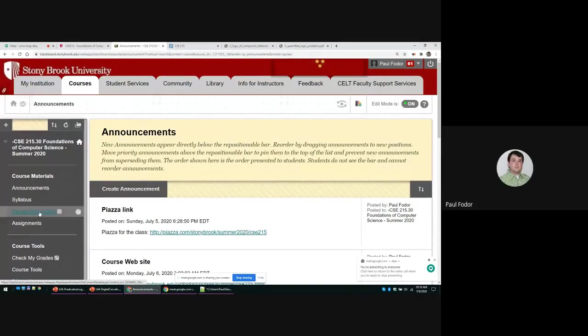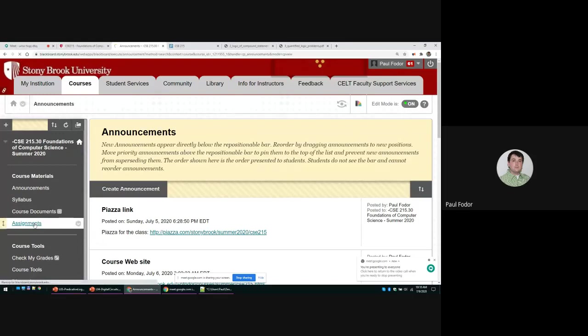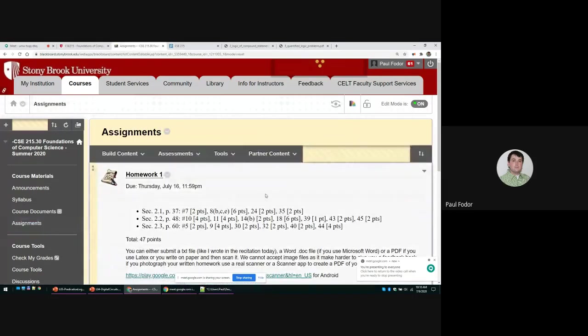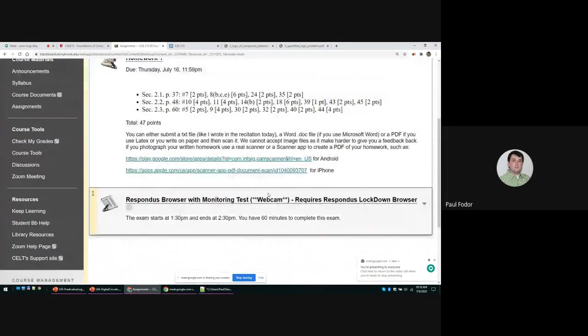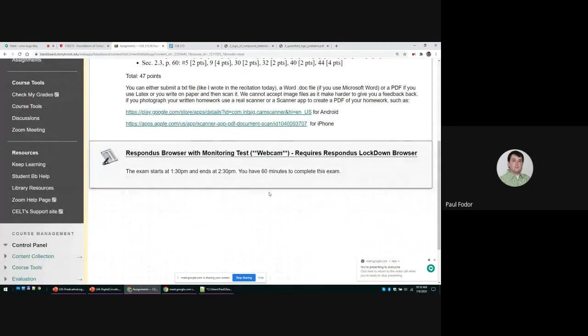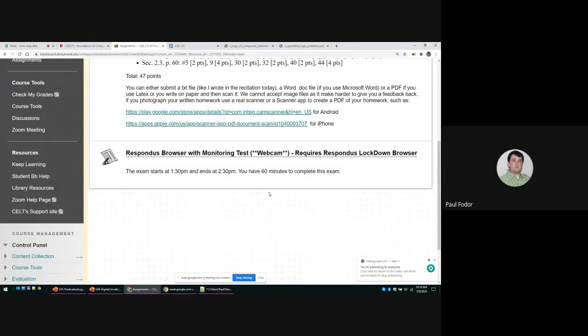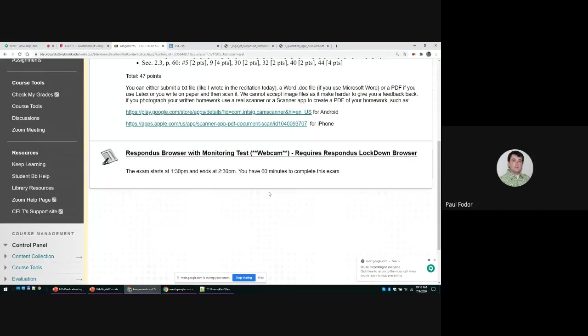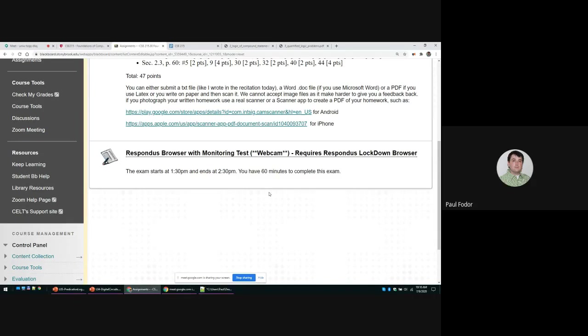Let's talk about Lockdown Browser. In this class, we are going to use Respondus Browser or Lockdown Browser with monitoring to take the exams. This means you have to solve the problems in a special browser.